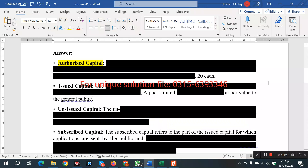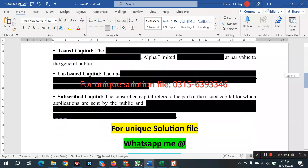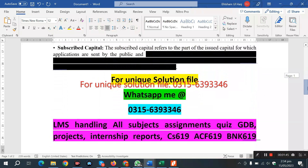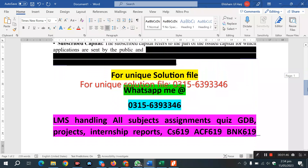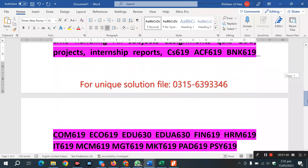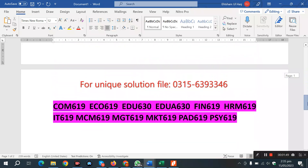You should rewrite it in your own wording. And to the student, if you want to contact us regarding the solution file, thank you so much for your time. Allah Hafiz.